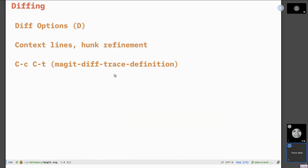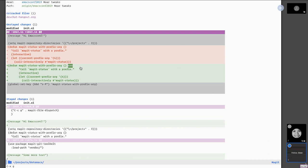Another feature is that you can see the history of a function that has changed. If you're in a diff and want to know how many times a function changed over the course of history, you can use C-c C-t to bring up that history. It won't work with Lisp, but it works with most other languages like Python or Ruby. Doing this on the command line would be much more cumbersome.